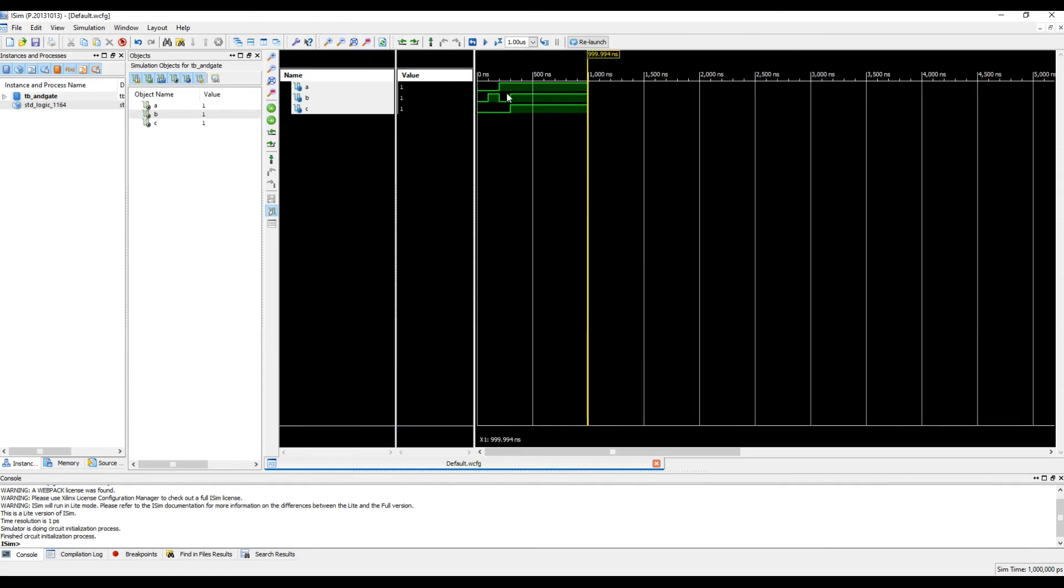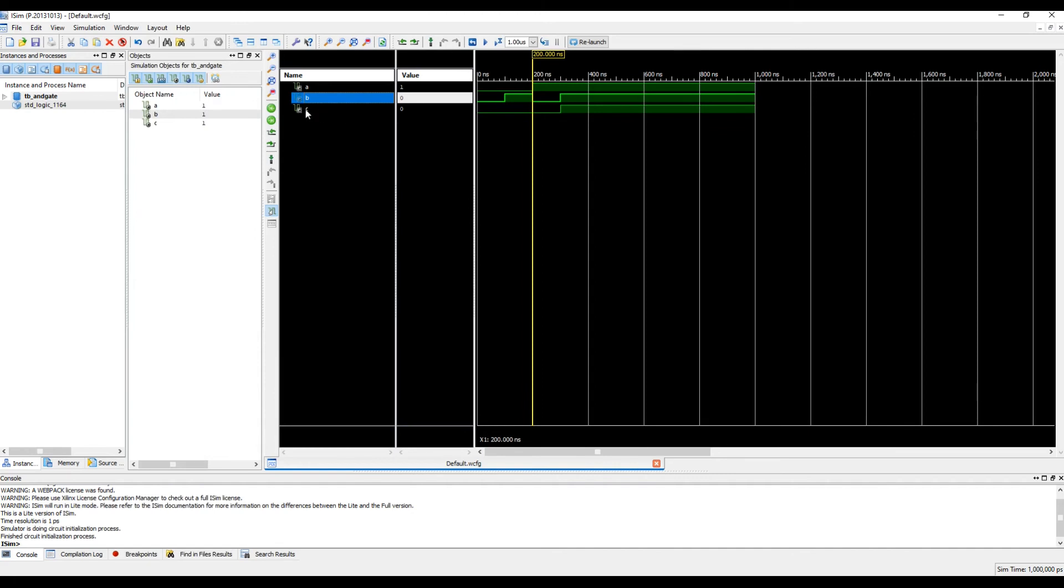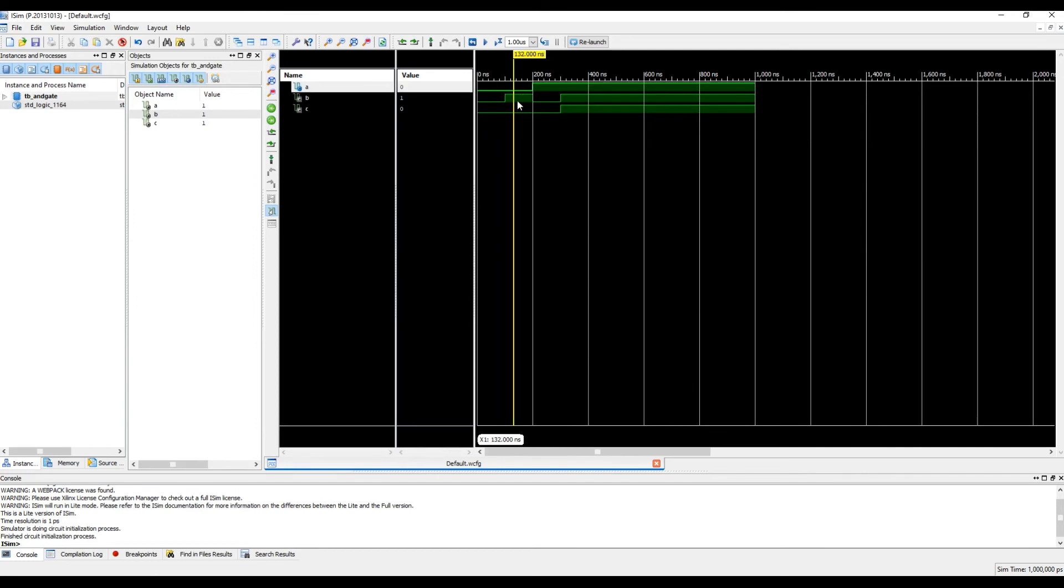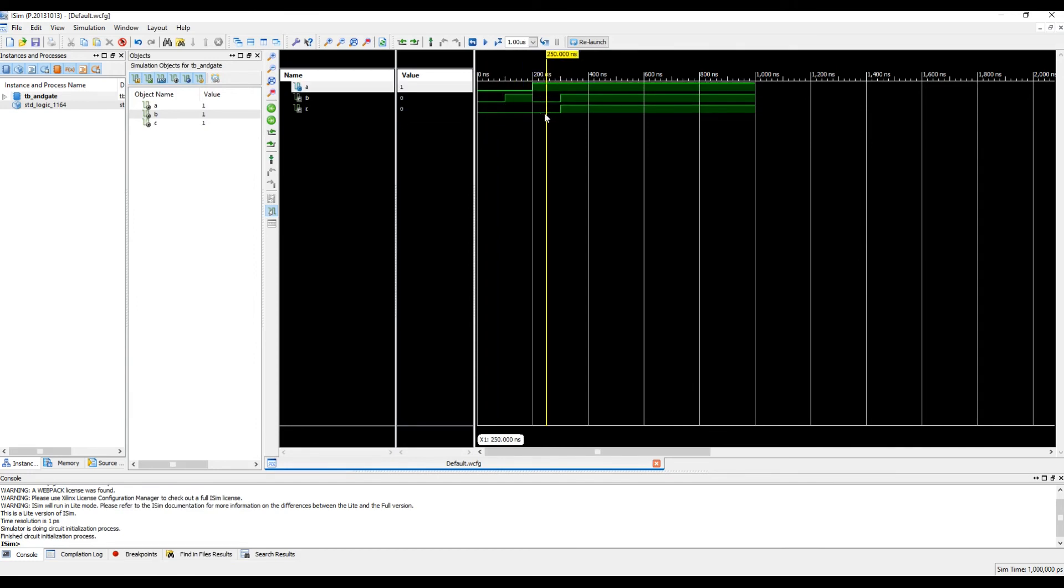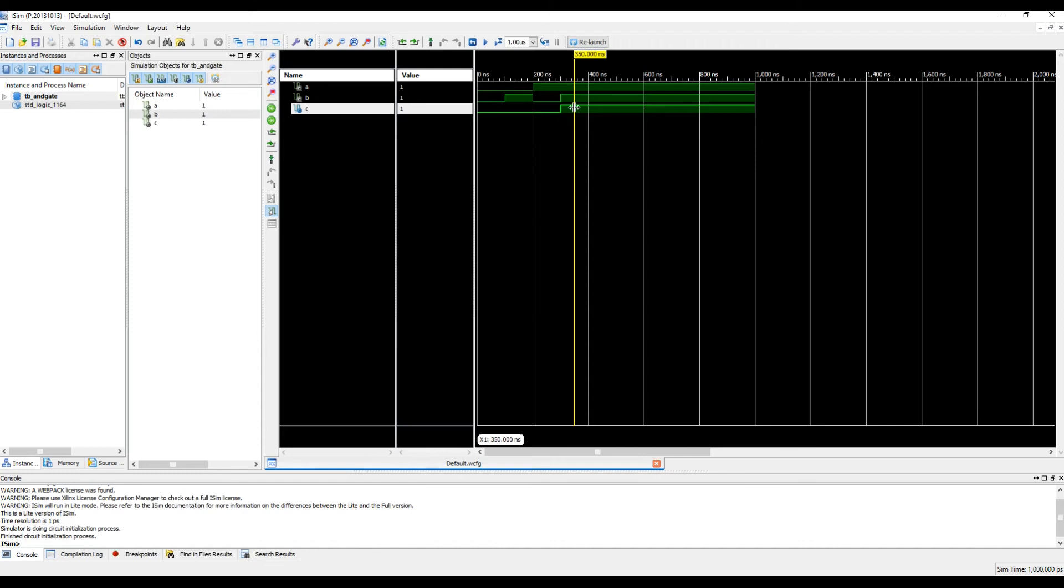Okay, so we can see that A, B, and output C are there. Zero zero results in zero, zero one results in zero again, one zero results in zero, and only one one results in one. You can see that the test bench code is working as well as you can see that the unit under test, which is our AND gate, is working as well.